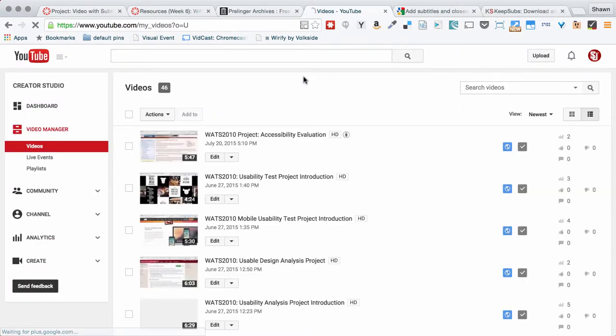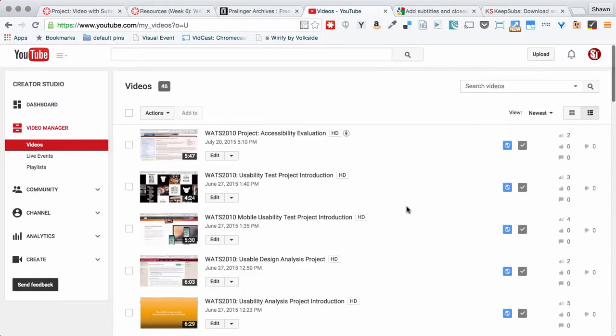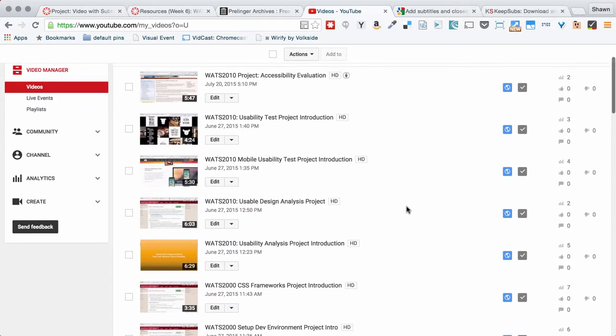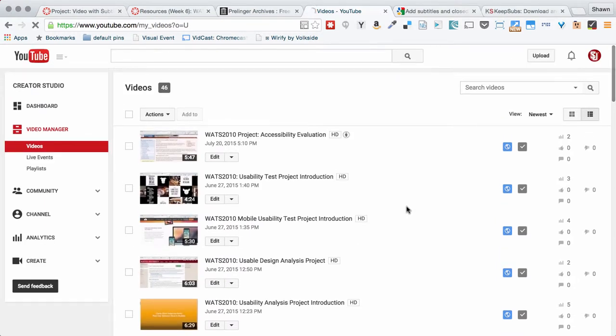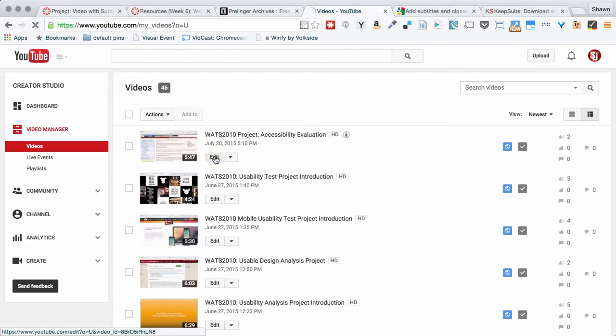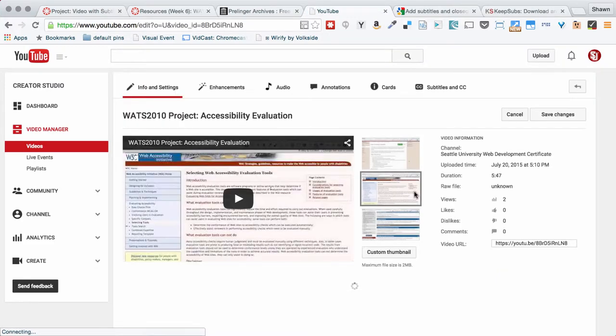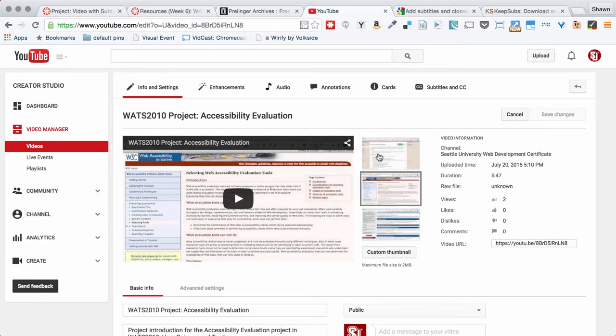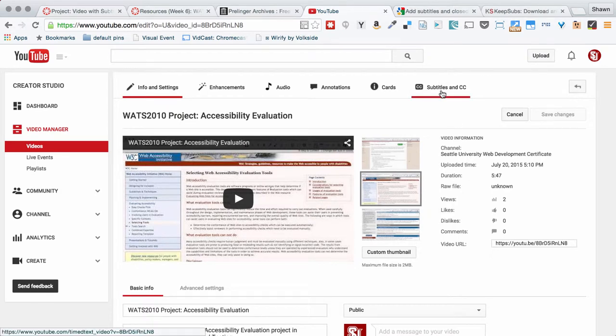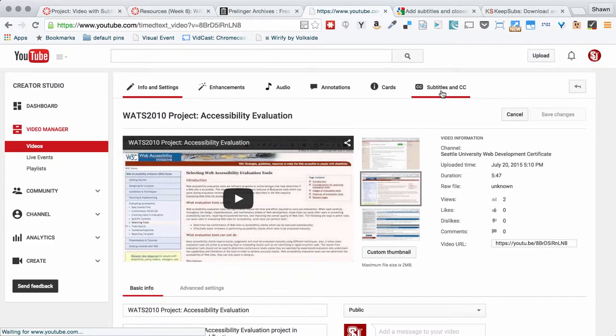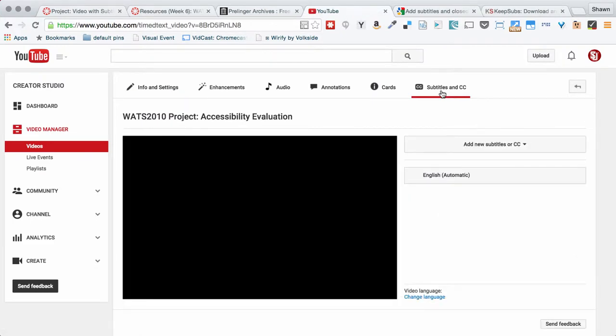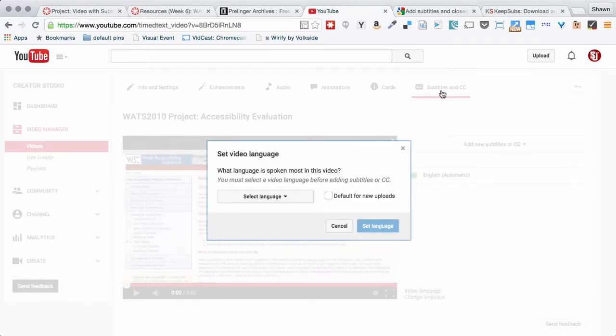So when you upload a video, it will be on your channel. And this is the video manager for the Watts videos, and you can see, for example, if I go in here and I click Edit, you can see this interface that it gives me. And over here, this last tab is the Subtitles and Closed Captioning tab, and when I click here.